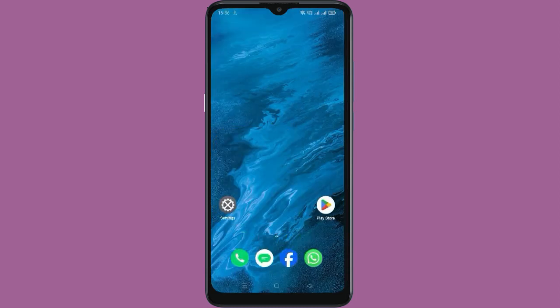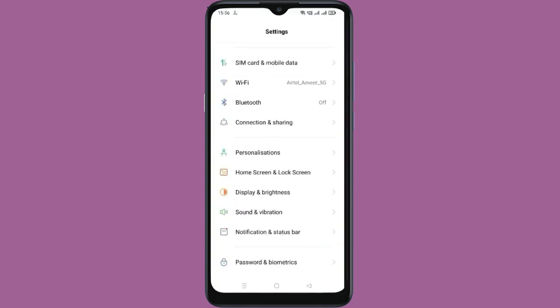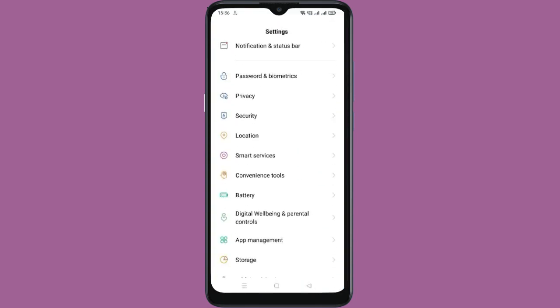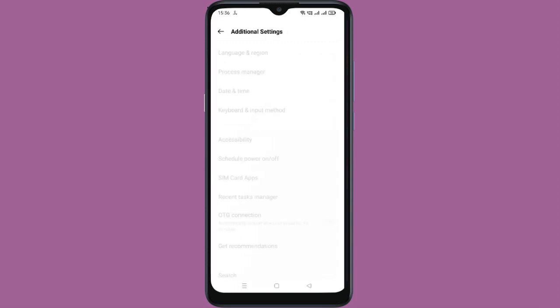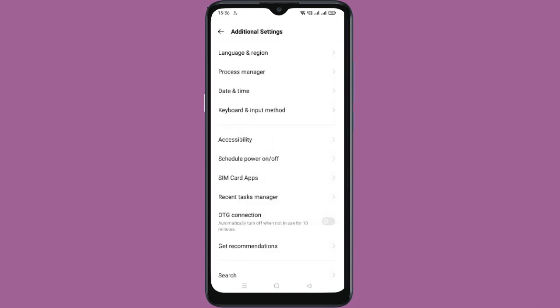Now go to Settings again, then go to Additional Settings, and in Additional Settings go to Accessibility.